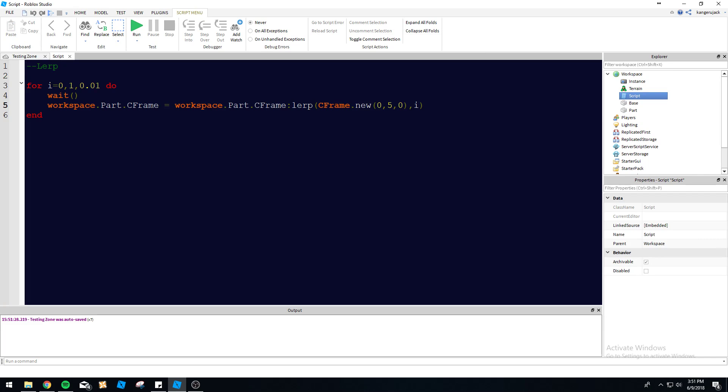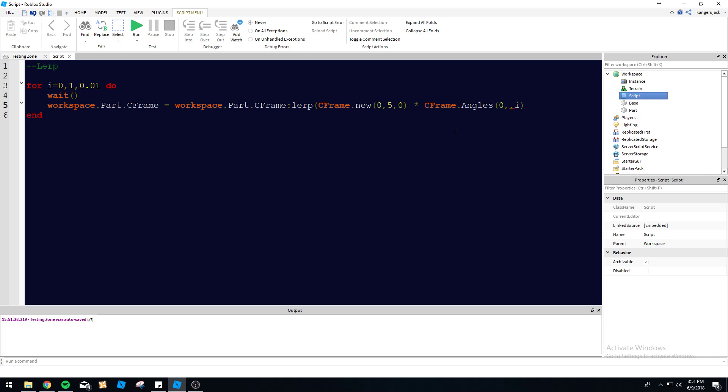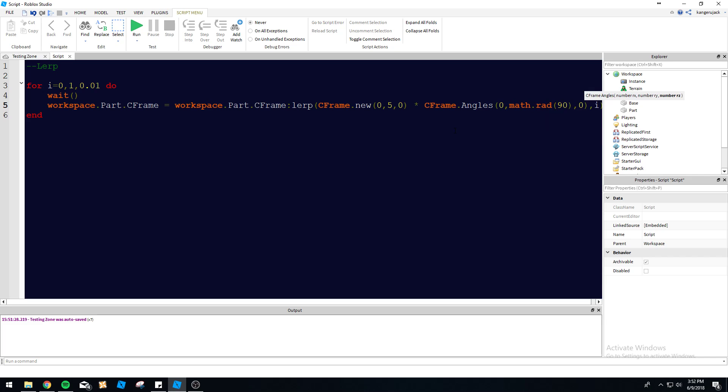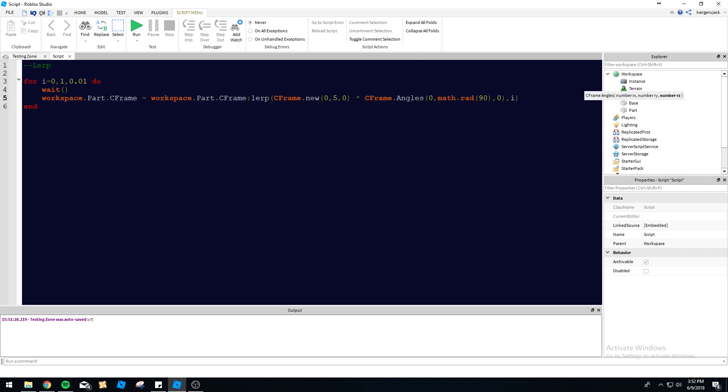You can do more stuff than this. You don't have to just lerp between one position. You can make it rotate as well, so CFrame.Angles, you know, 0, math.rad(90), 0. Let's shrink this down a little bit. So we're going to have it go to this position now and it's going to rotate 90 degrees on the Y-axis.